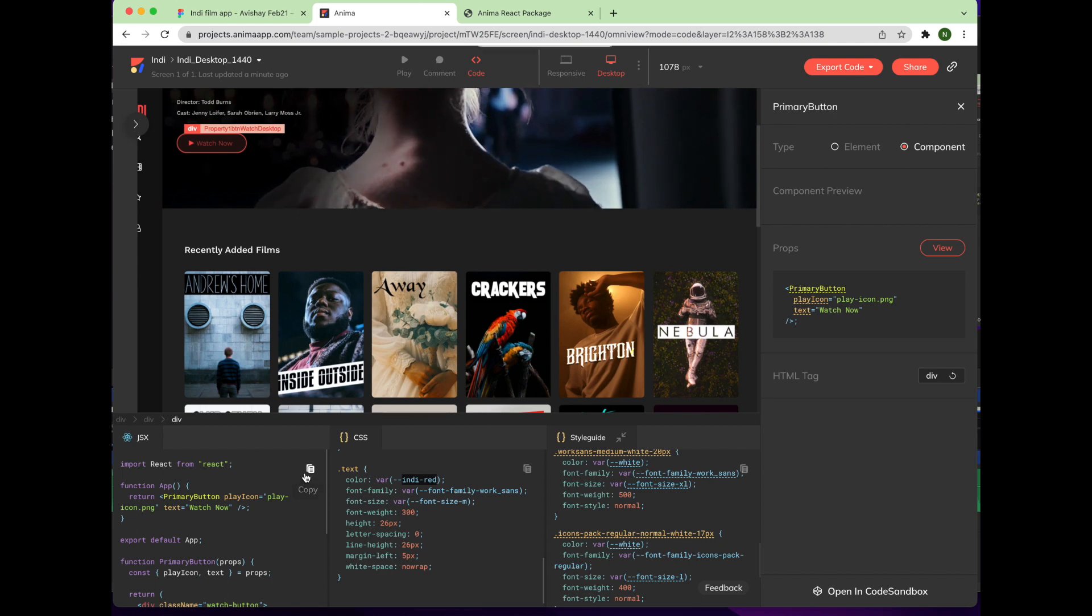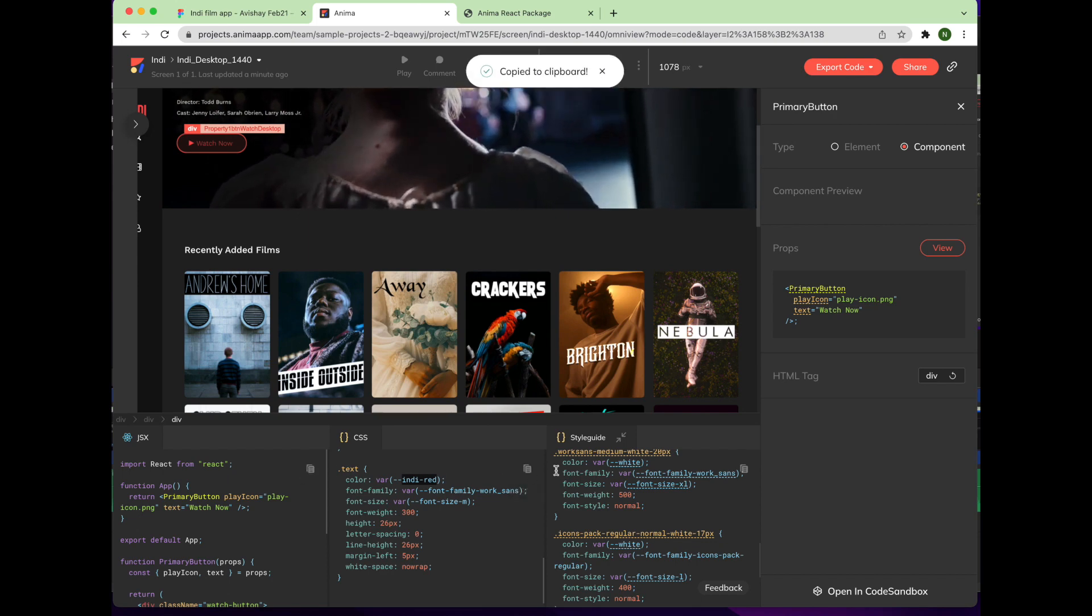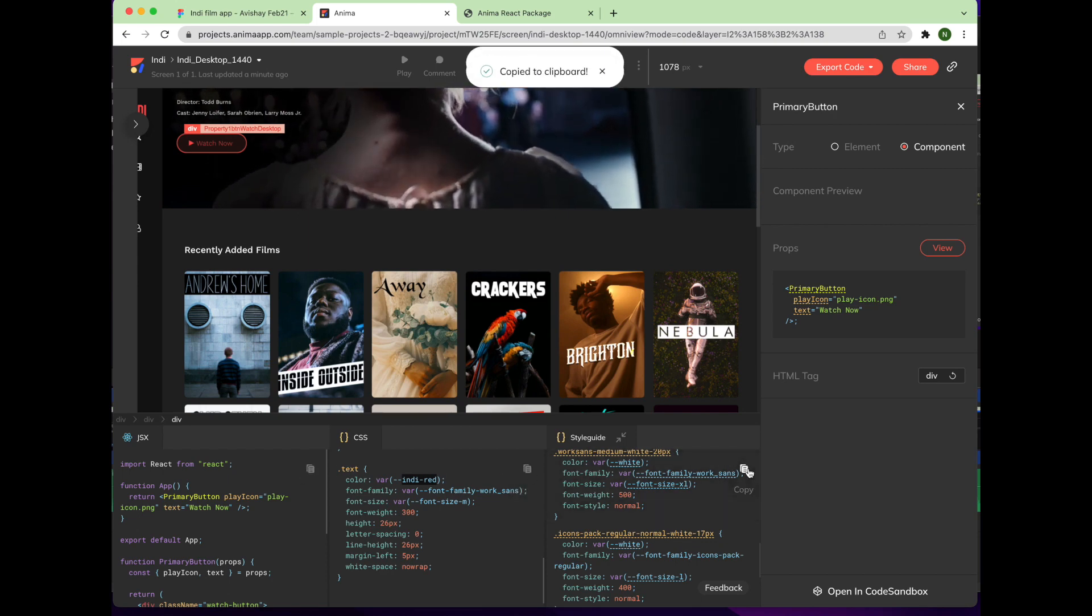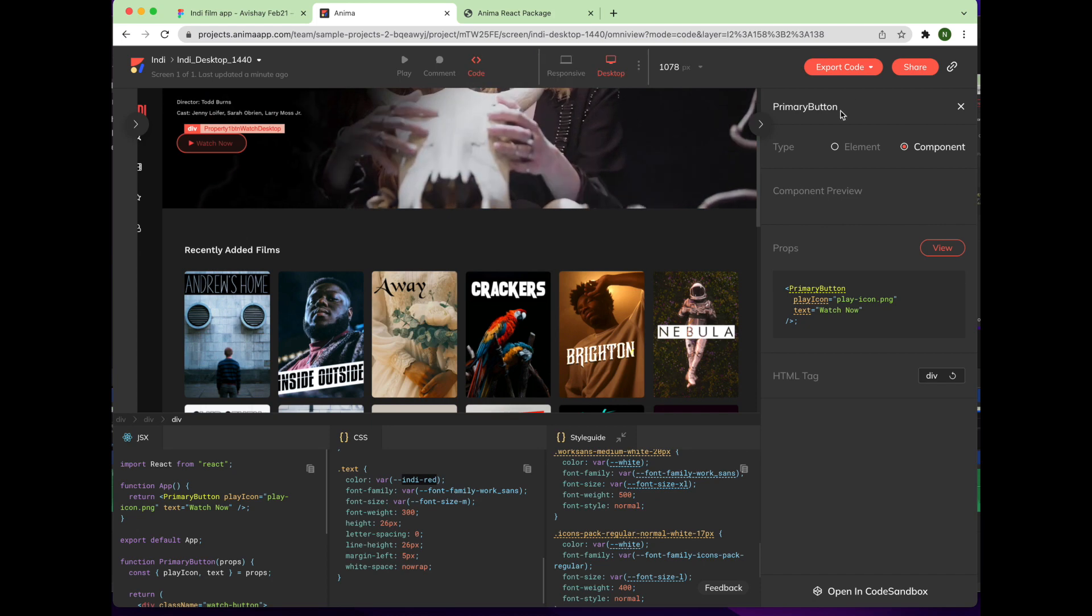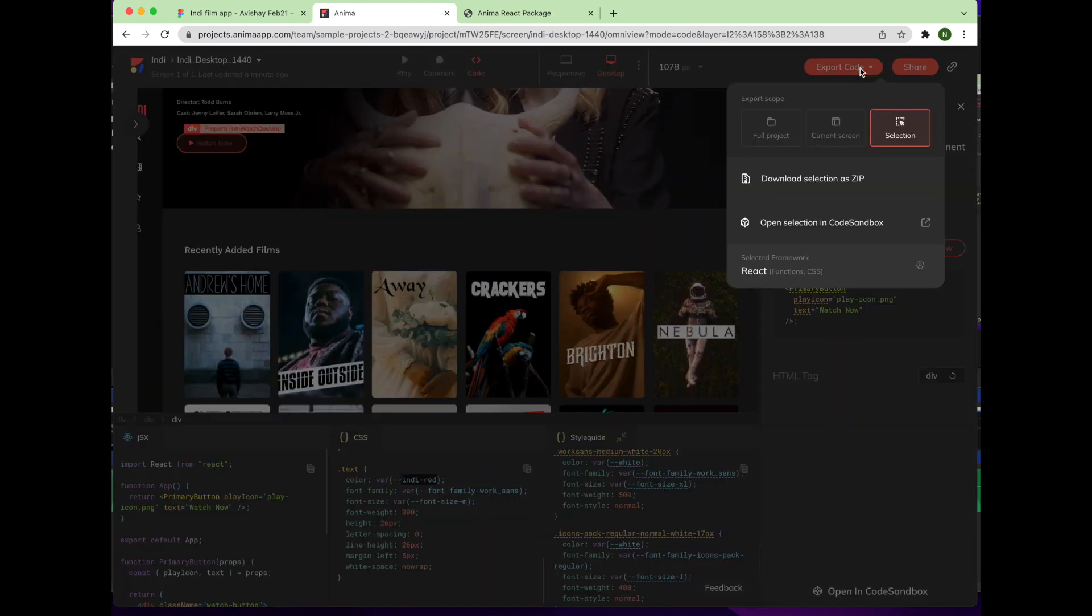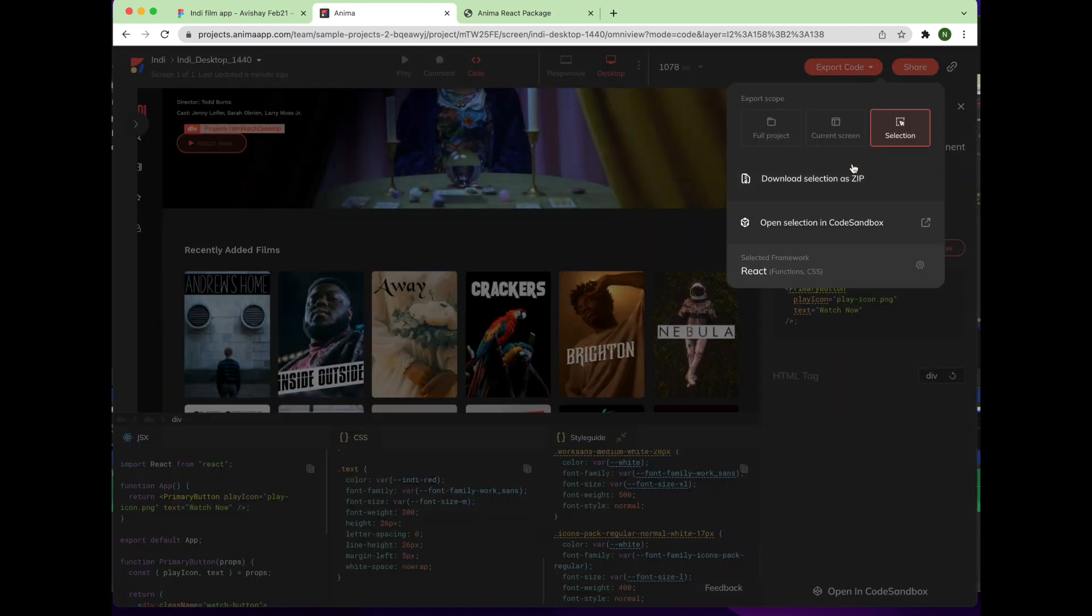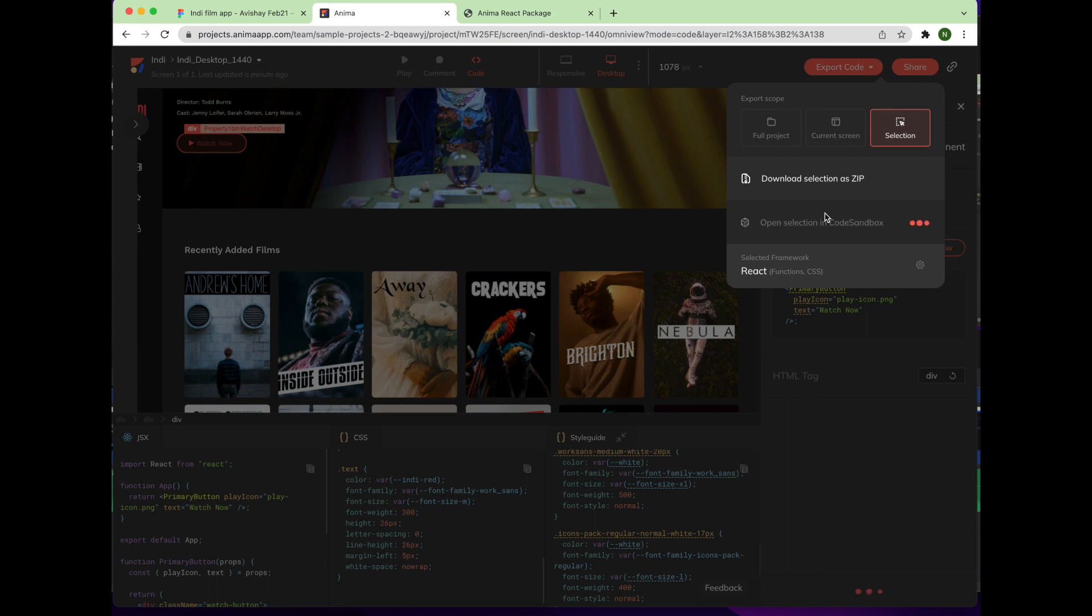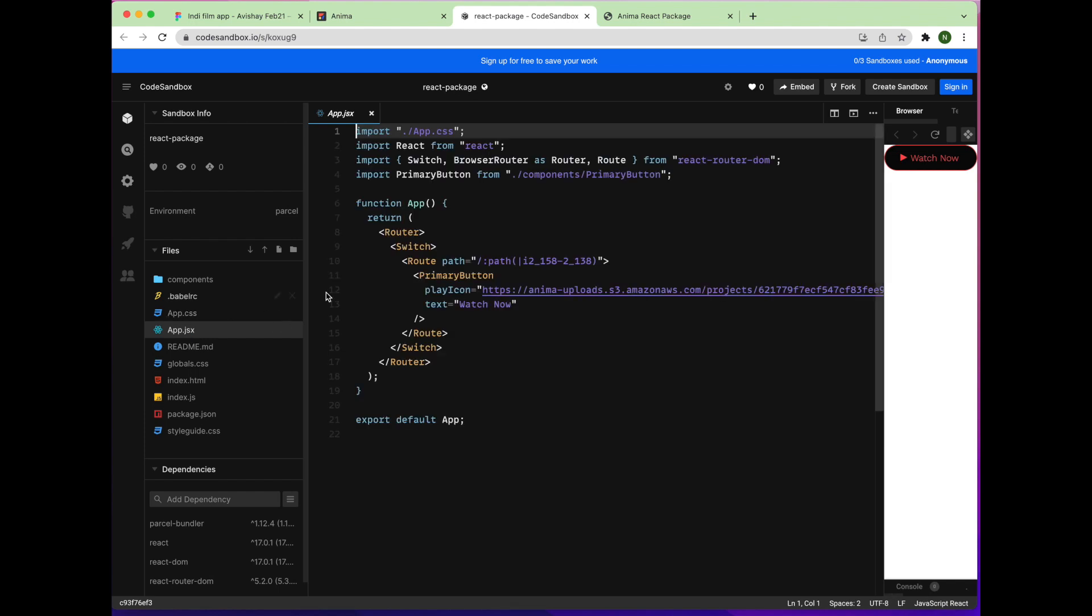You have the option to copy the code for a single component or to open it in CodeSandbox, which you can do by clicking the Export Code button again, choosing the Selection option, then clicking Open Selection in CodeSandbox. Here we are in CodeSandbox, where you can see the code for this component running live.